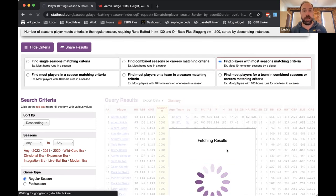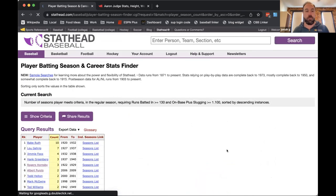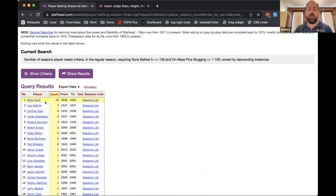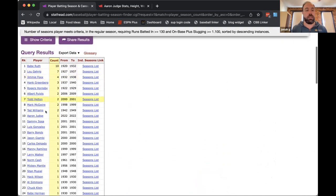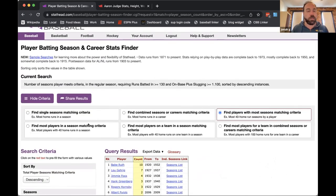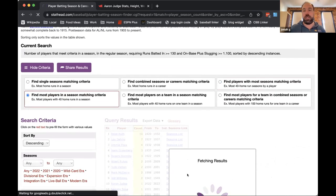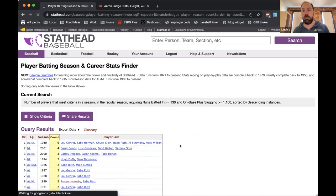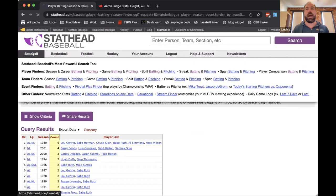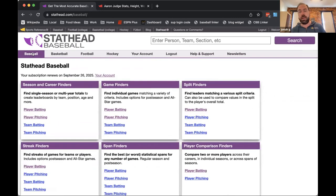If I change the query to 'find players with most seasons matching criteria' and run the search again, we can see who did this the most times. Babe Ruth had 10 seasons meeting these criteria of 130 RBIs and 1100 OPS. Lou Gehrig did it seven times, Jimmie Foxx did it four times. You could also run 'most players in a season matching criteria' to see which year had the most players accomplish this.